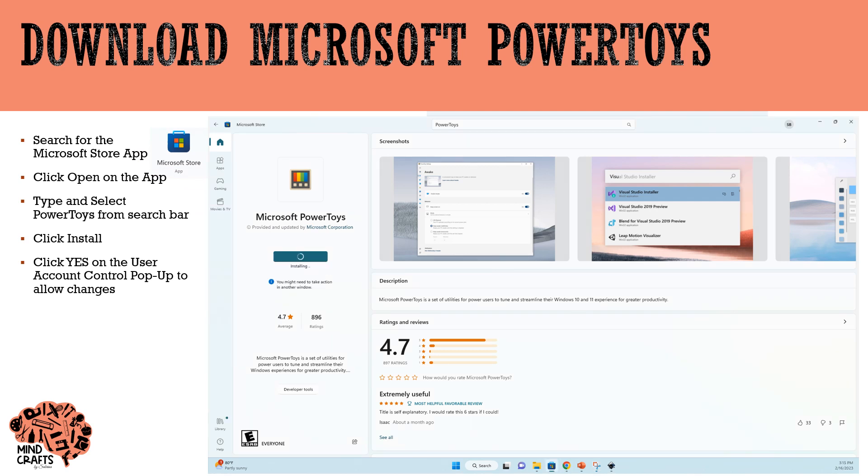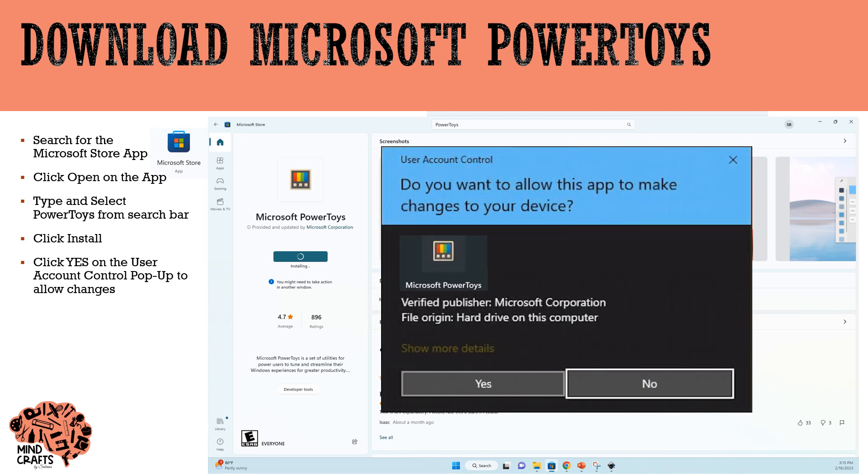You'll see that it says you might need to take action on another window. So when the pop-up does come up for the User Account Control, go ahead and click Yes and this is going to allow the install to proceed.